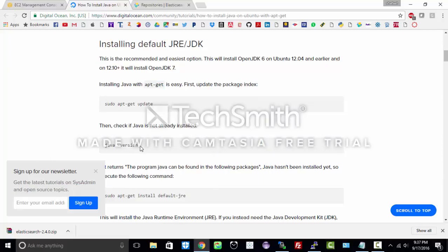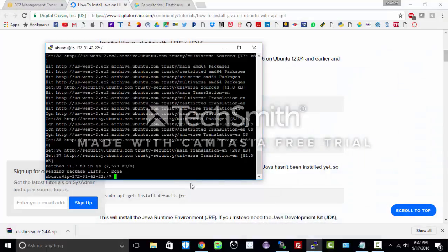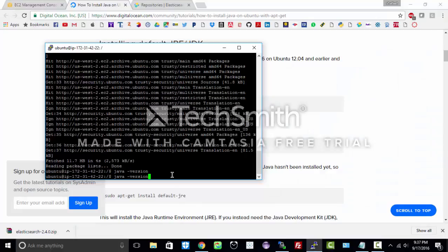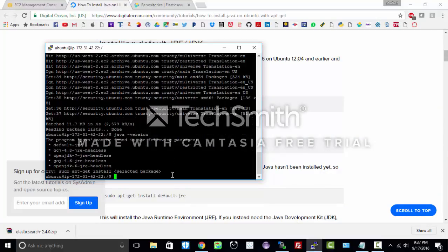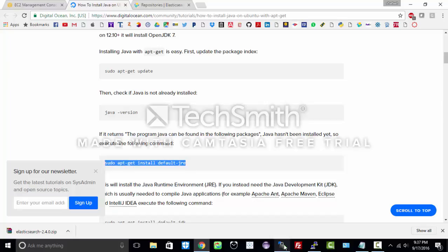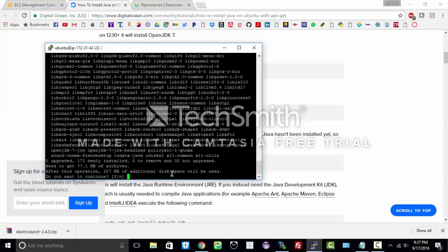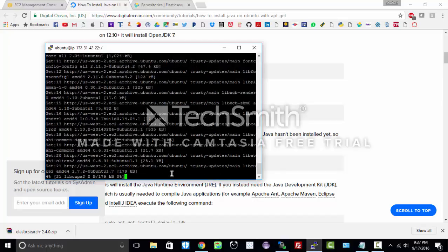Before installing Elasticsearch we have to install Java. So let us follow these steps. I will simply copy and paste them. This step is to check if Java is already installed or not. As we have created a new instance it does not have Java in it, but still let's check. See, it says it does not have it. So let us go ahead and install Java.